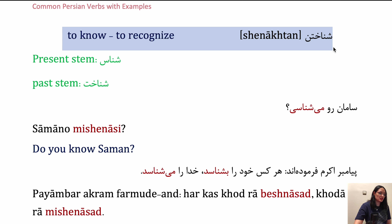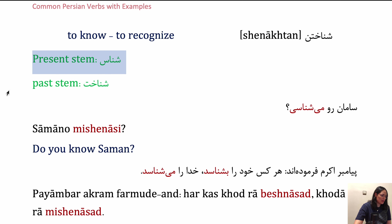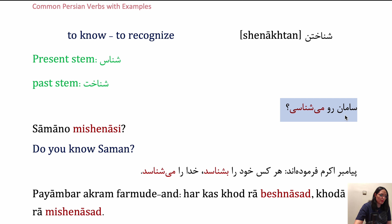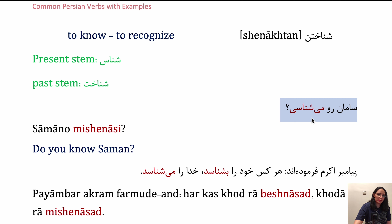The second verb is shenakhtan. The present stem is shenâs and the past stem is shenâkht. In spoken Persian, when there is a consonant sound at the end of a word, like Saman — here N is a consonant — when you want to add ra or ro in spoken Persian, we omit the r sound and say o. Like: Saman-o mishnâsi? — Do you know Saman?